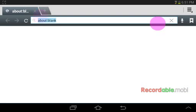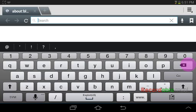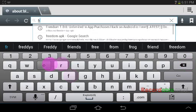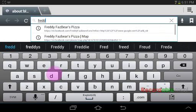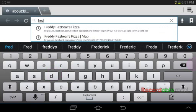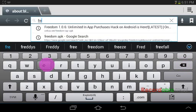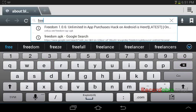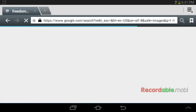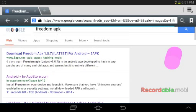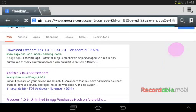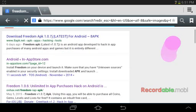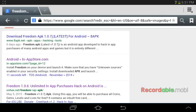I have to go to Freedom APK. Okay. Now put in appstore.com. Put it there.